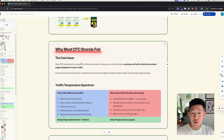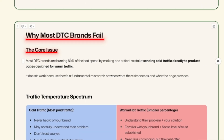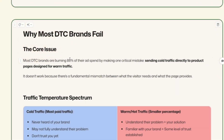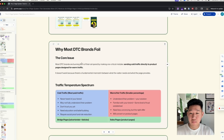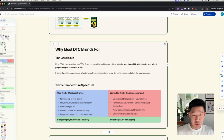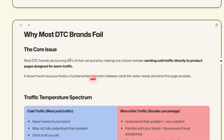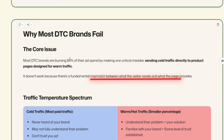Why most DTC brands fail: the core issue is that most of you are burning the majority of your ad spend because of one major mistake — sending all your traffic directly to product pages, which are designed mainly for warmer, hotter leads. Instead of segmenting colder traffic through a bridge page, you're sending everything to your product page, and it doesn't work because there's a mismatch between what the visitor needs and what the product page provides.